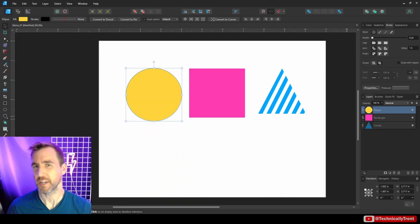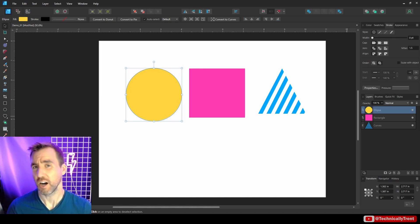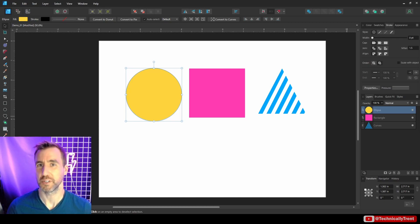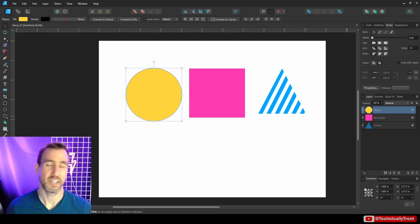What's up, guys? It's Trent. And in this video, we're talking about clipping layers, also called clipping masks by some people. It's no exaggeration to say that I probably use this tool in about 90% of my Affinity Designer projects.